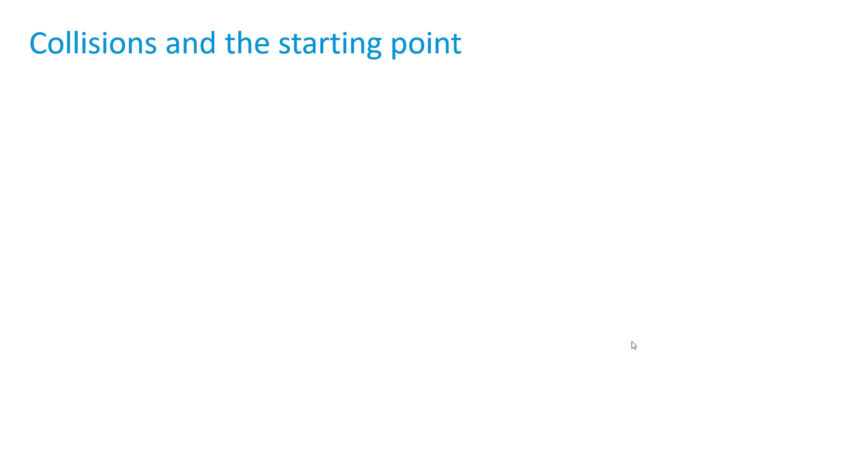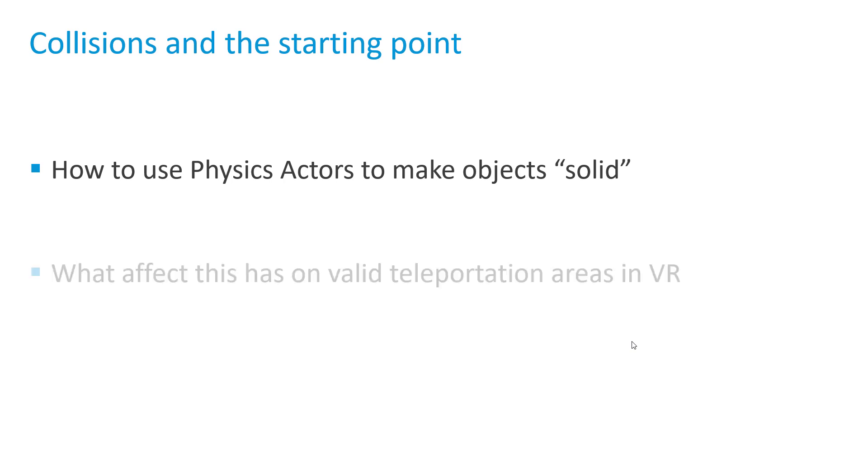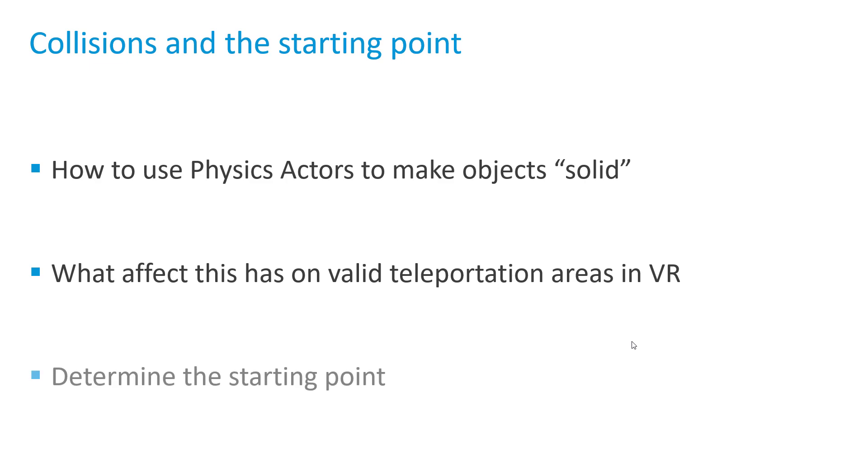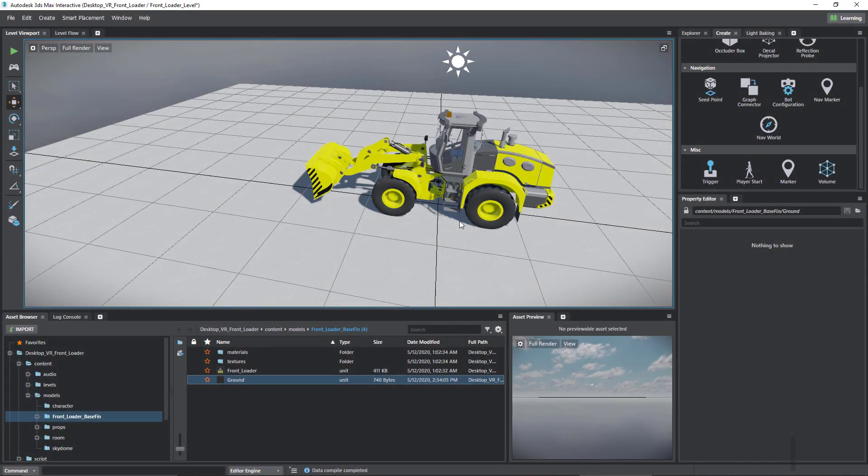Welcome to part 4 of VR in 3ds Max Interactive. In this video we're going to take a look at how we can make objects collidable using physics actors and how this has an effect on the areas that we can teleport to when we're using VR, and we'll finish off with how to set the starting point.